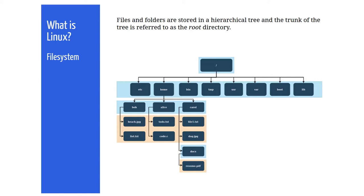We also need to discuss the topic of absolute and relative paths. An absolute path describes the location of a file on the file system independent of which directory you happen to be currently working in. So, if Carol wants to refer to resume.pdf, which resides in her docs directory, the absolute path describes the path through the directories all the way from the top of the file system.